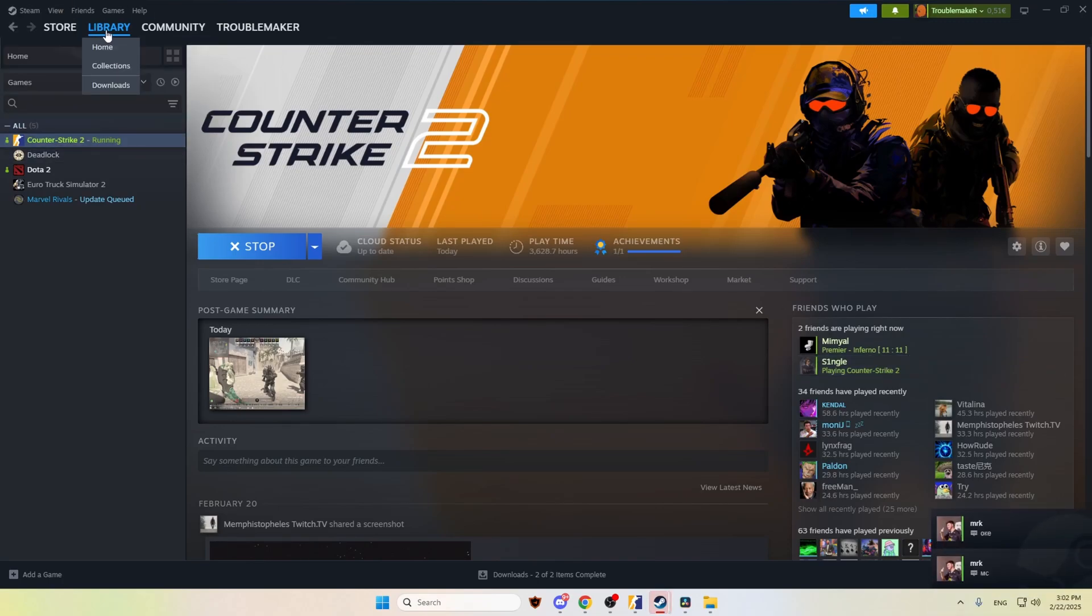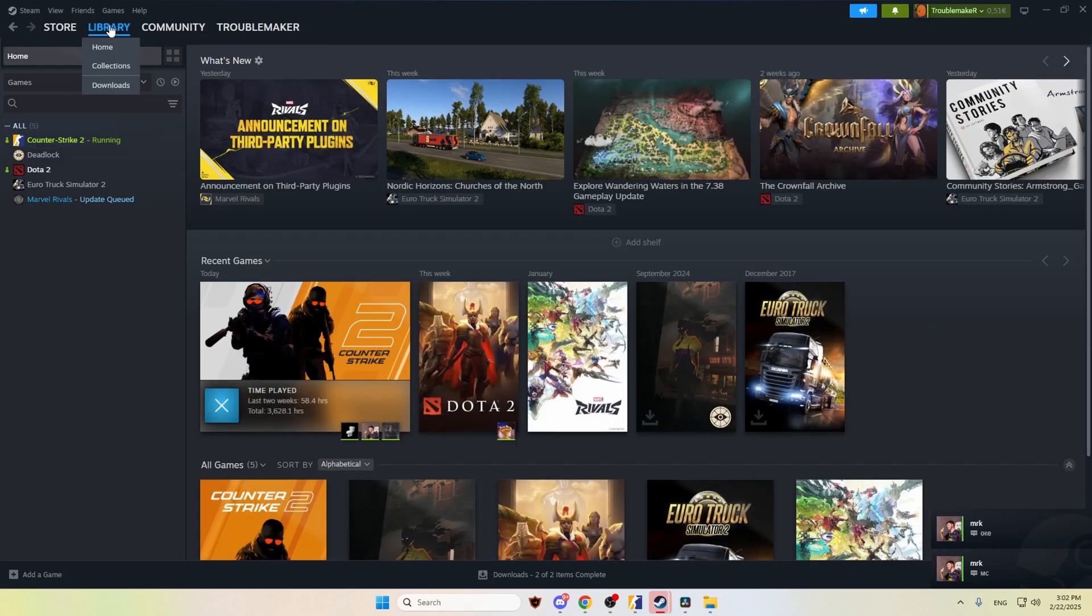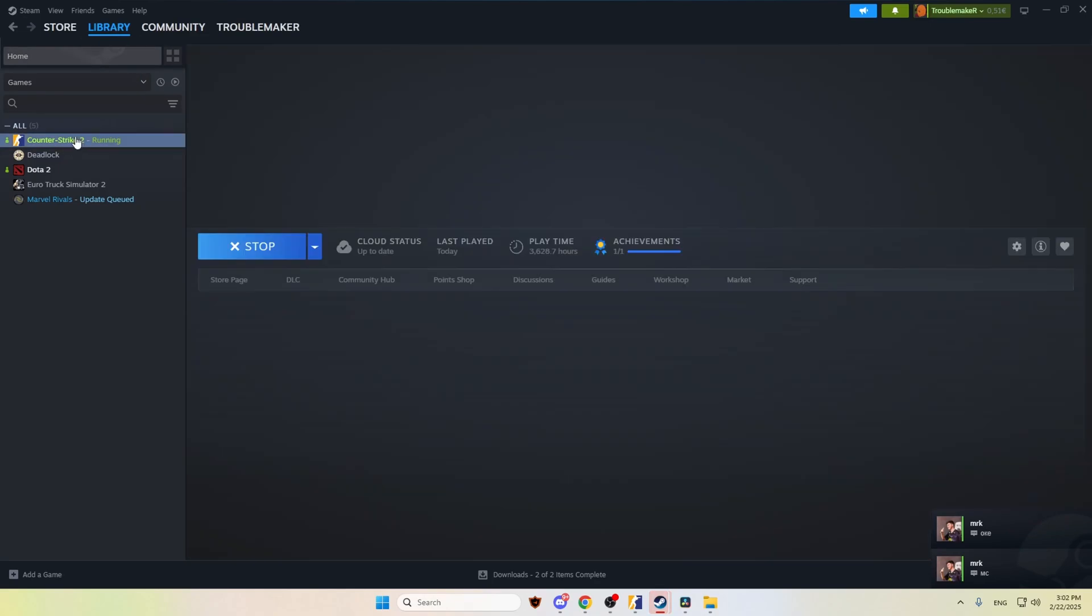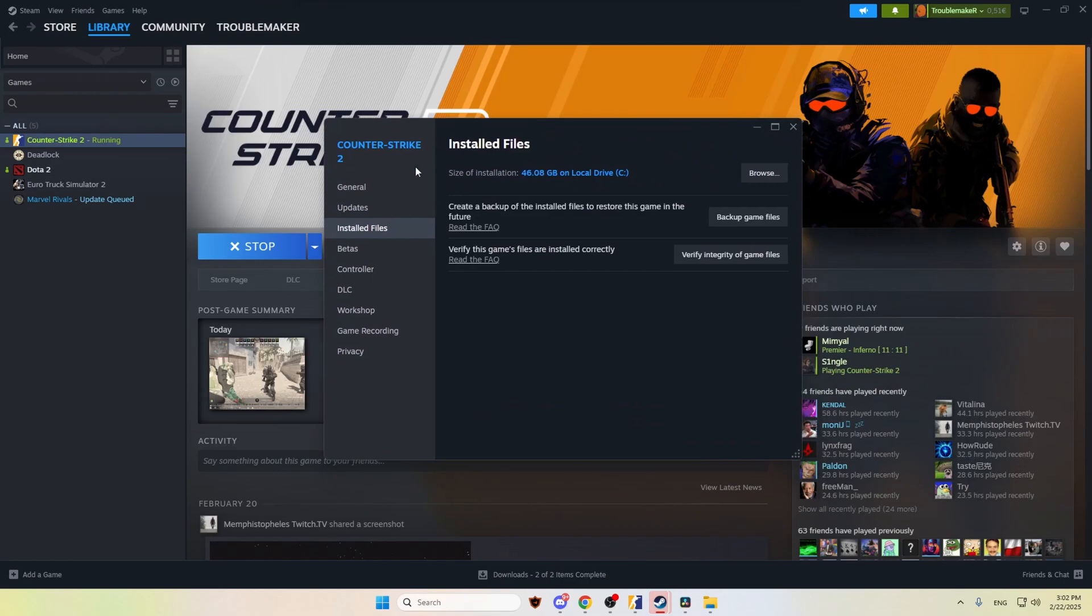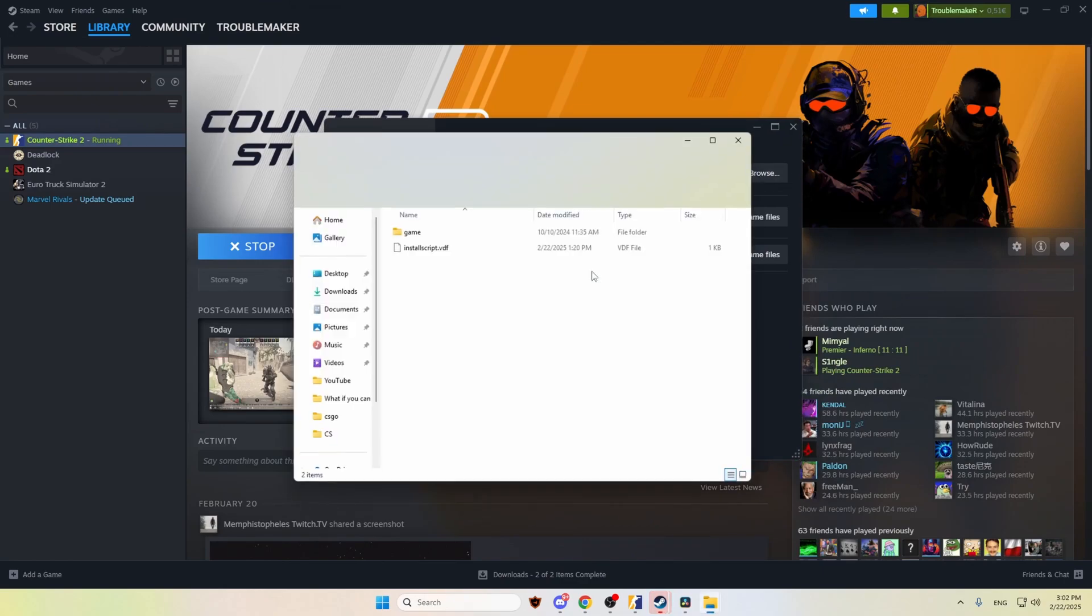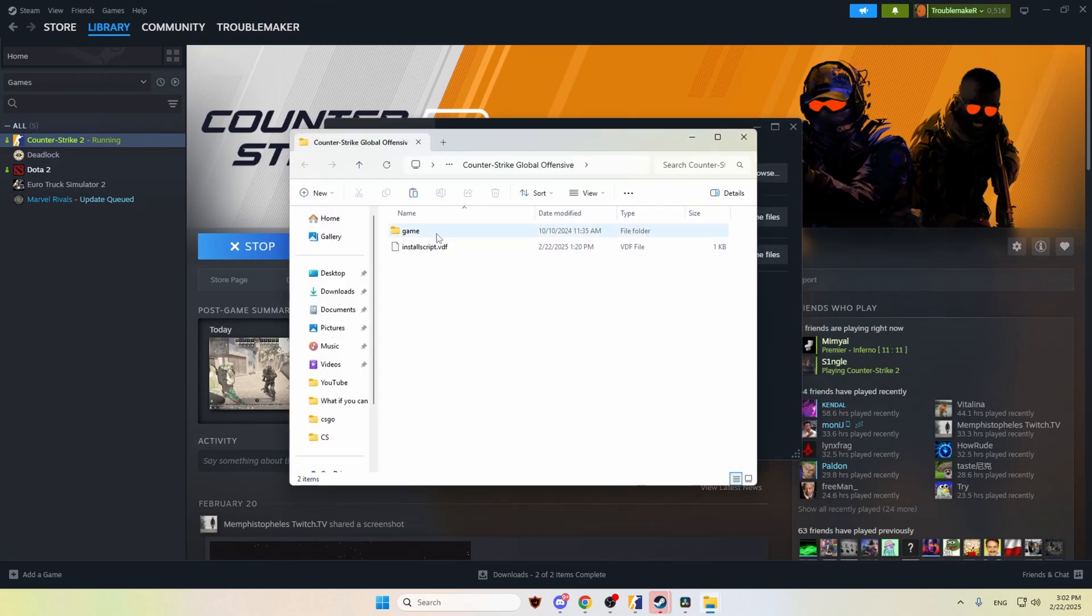We go to Steam, Home, we find the CS, click on Properties. We want to go to Installed Files, click Browse.